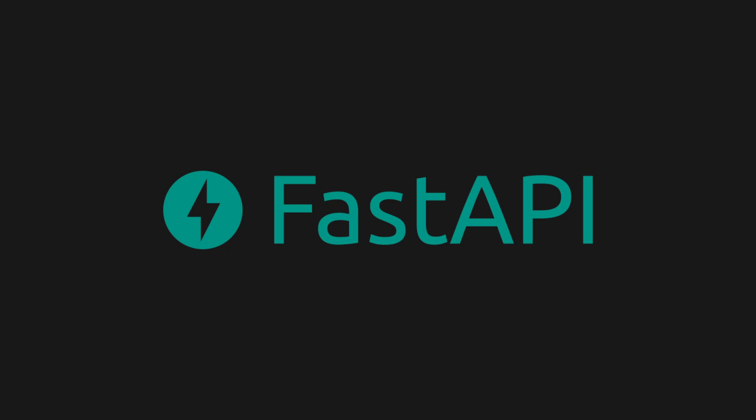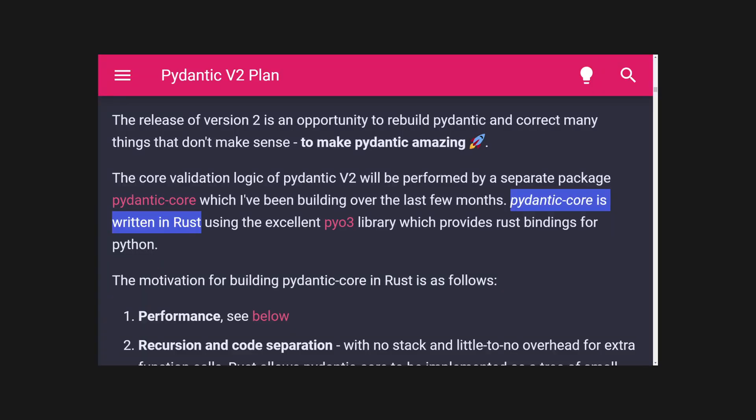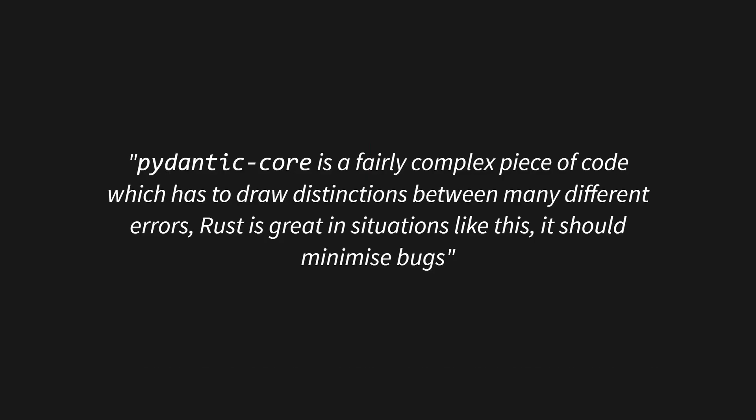Pydantic v2 is currently in development, and Samuel Colvin and the Pydantic team have been rewriting Pydantic's core validation logic in Rust. According to the Pydantic docs, the reasons for this are performance, code extensibility, and safety. The move has apparently improved Pydantic's validation times by 5 to 50x.